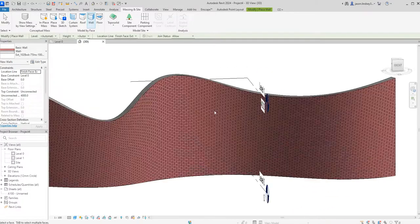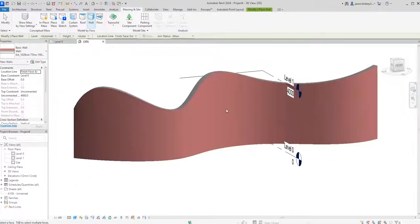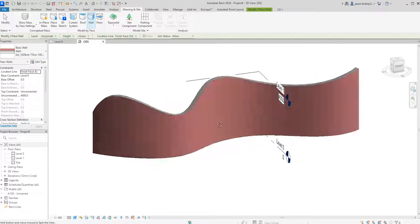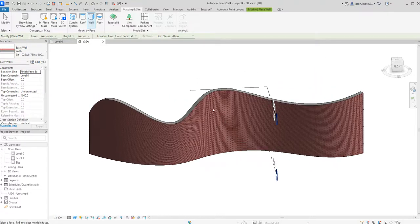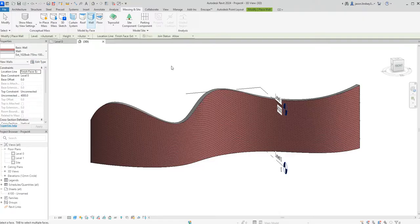Now we've got our rather mad wall which is looking quite nice. That's how you change the shapes of walls and draw walls in 3D.